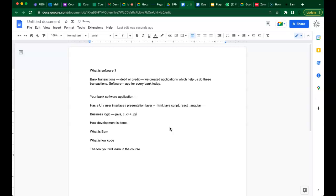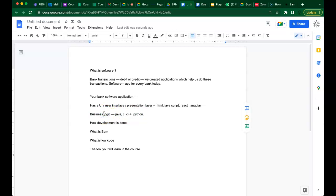Business logic can be written in languages like Java, C, C++, and Python. In your banking application, whenever you transfer funds, the amount goes from your account to someone else's and your gross total comes down. Who is processing that transaction? That is nothing but business logic, written in one of these languages.